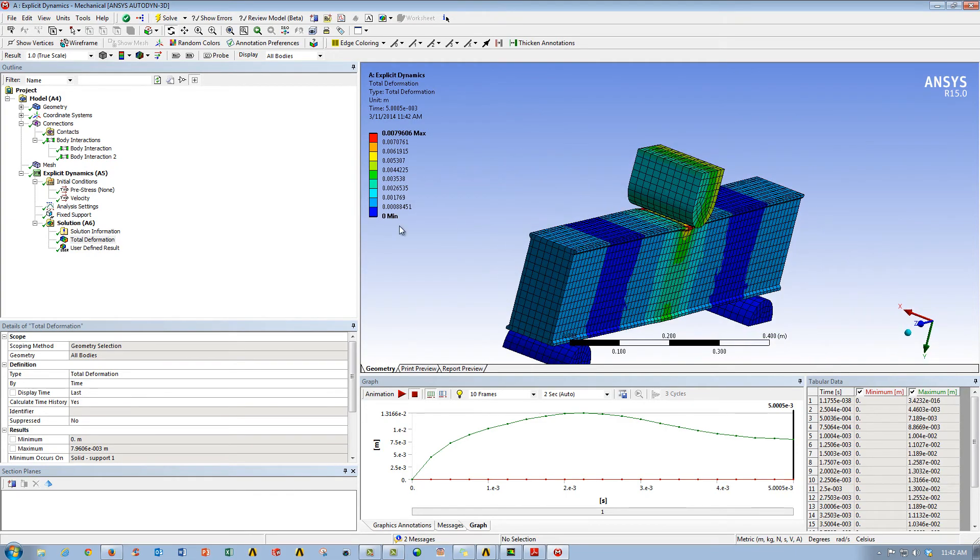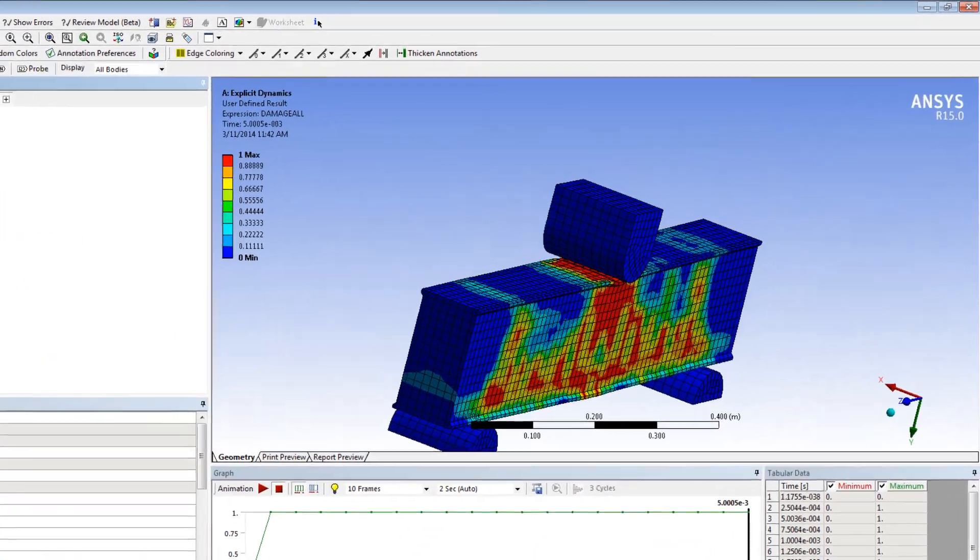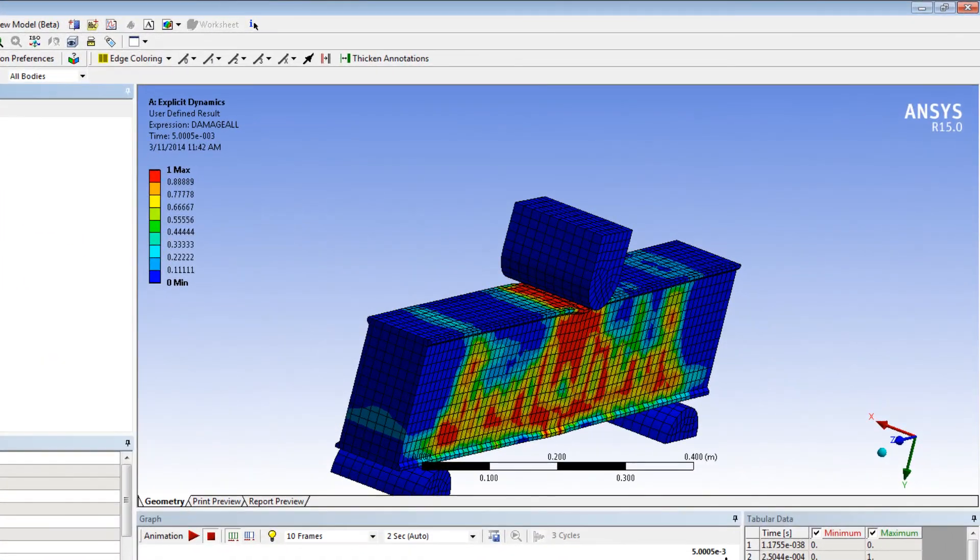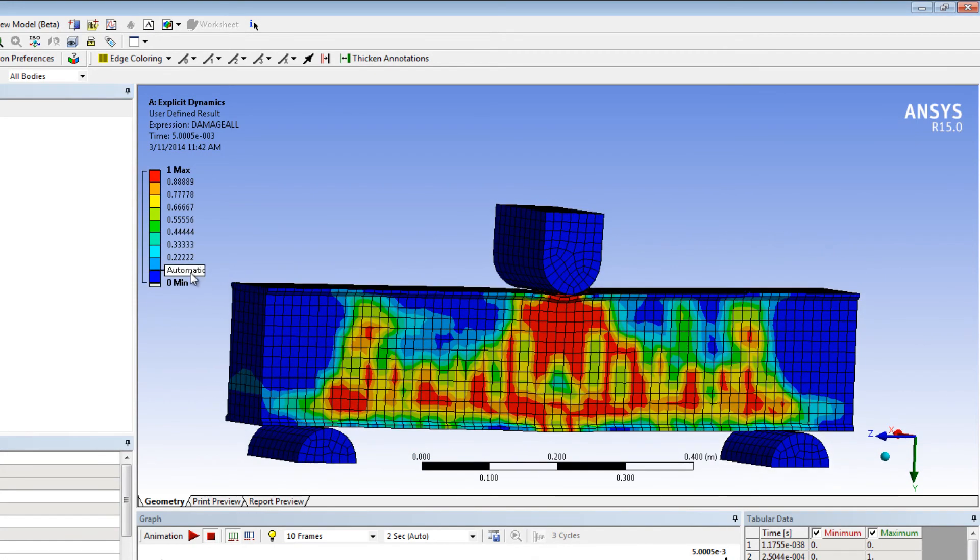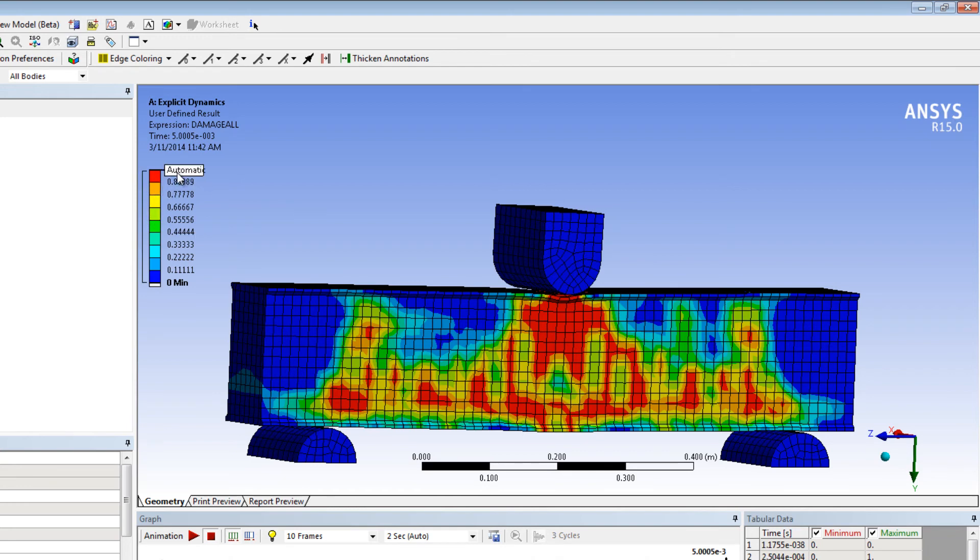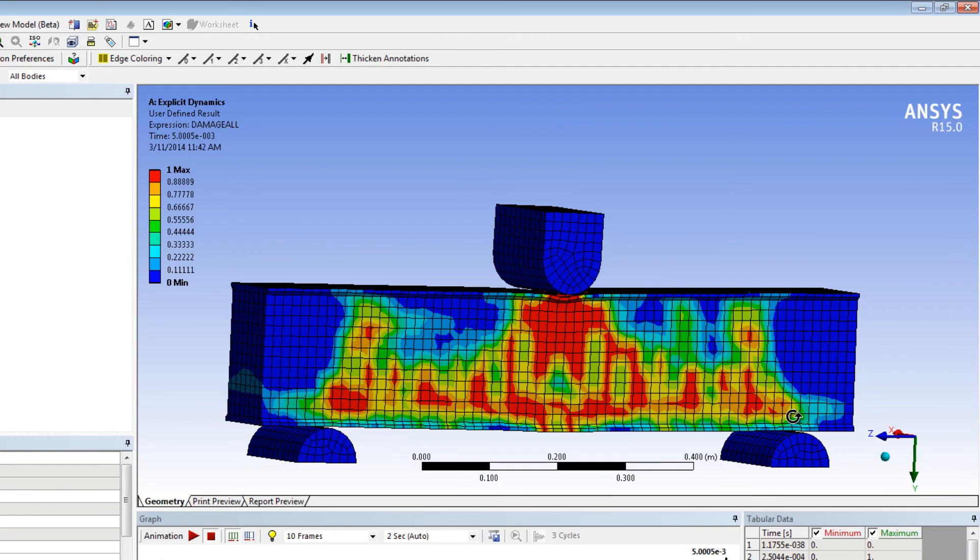Now the more interesting one is the damage all user defined result that we created. Now this is an explicit only output that we get. Now when we look at it, we'll see that our values go from 0 to 1. Now a value of 0 on the part means the material is completely intact, whereas a value of 1 indicates the material is completely damaged and could easily break free. So the steel slug impacting this reinforced concrete block at 20 meters per second dealt a serious amount of damage.